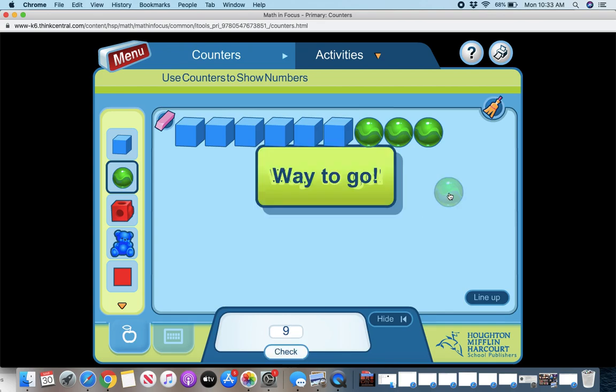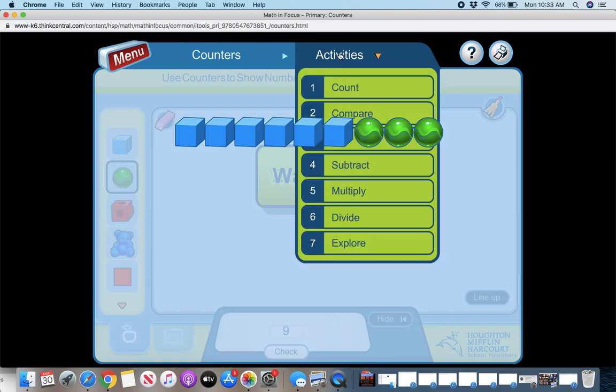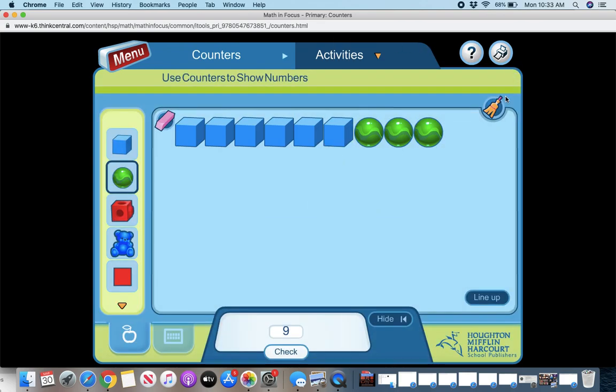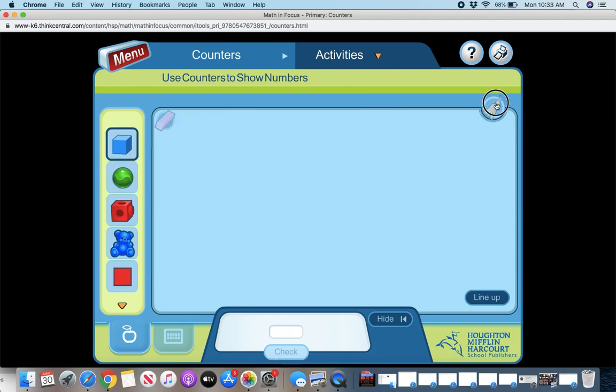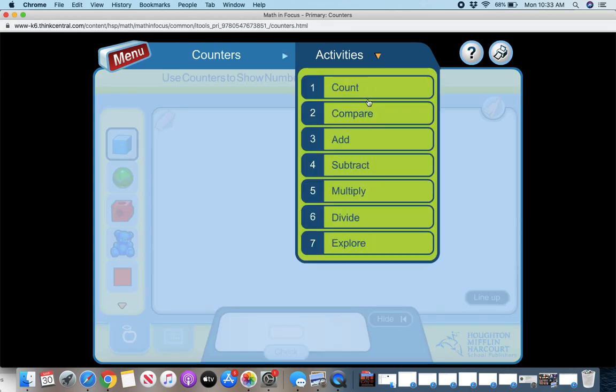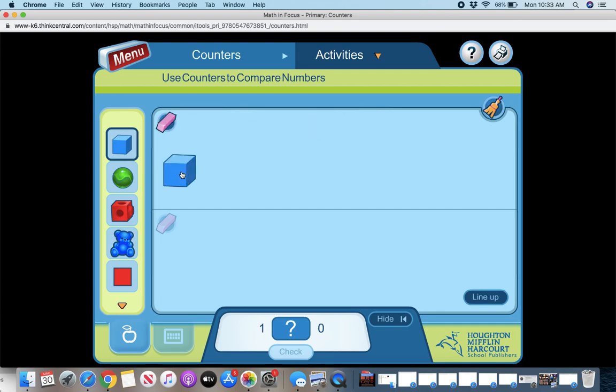So there are nine objects. Check. Correct. So it's very interactive. I'm going to use the broom to clear it. And if I want to do a different activity, I can compare objects.